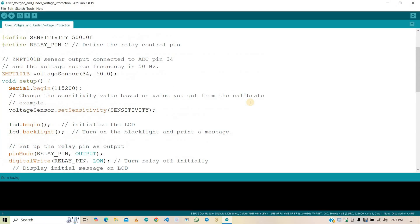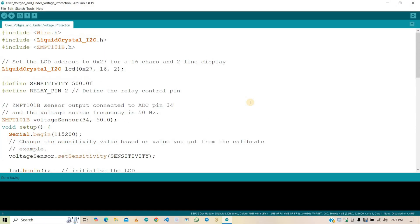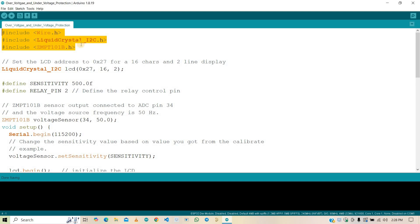So our hardware is ready. It's time to upload the code to the ESP32. But first, let me explain this code. Here, we start by including the necessary libraries: wire.h for I2C communication, liquid crystal underscore I2C to control the I2C based LCD, and ZMTB101B for handling the voltage sensor.